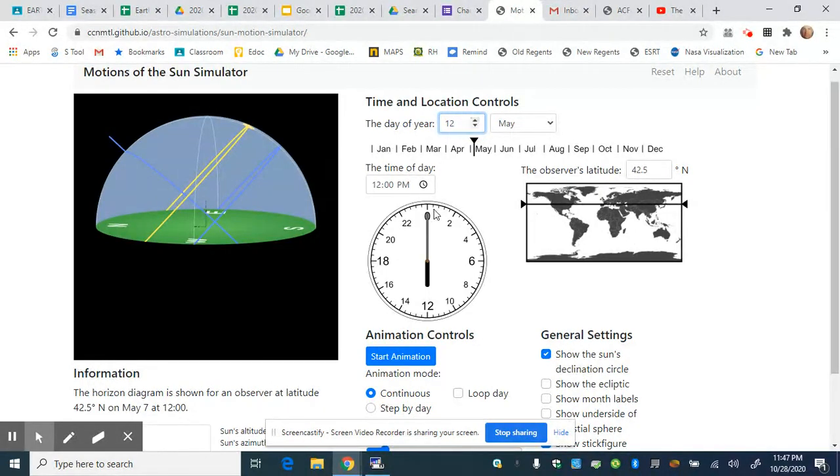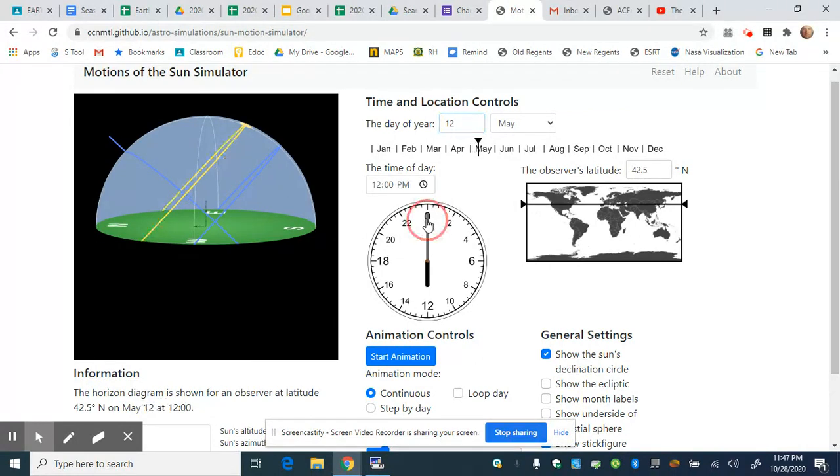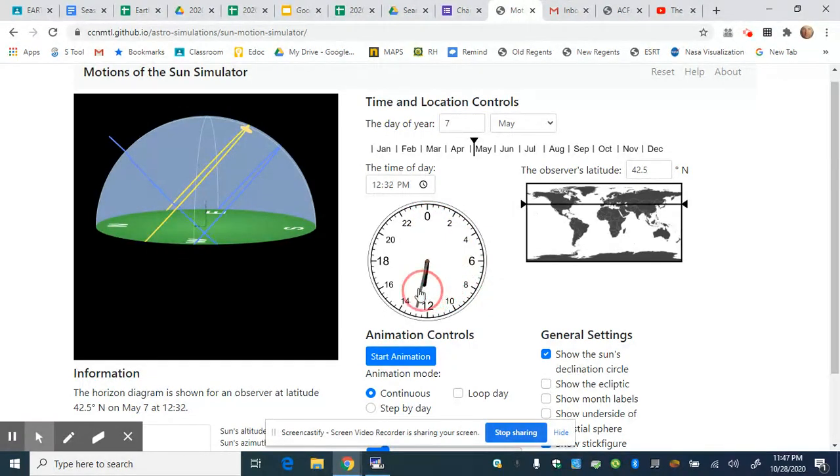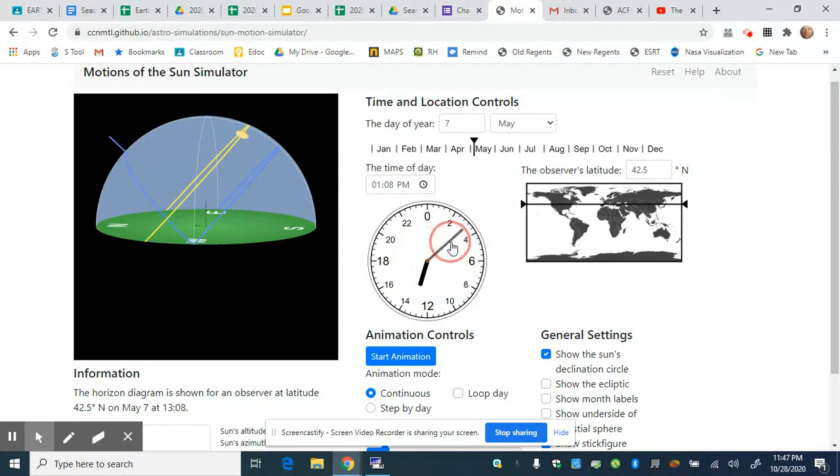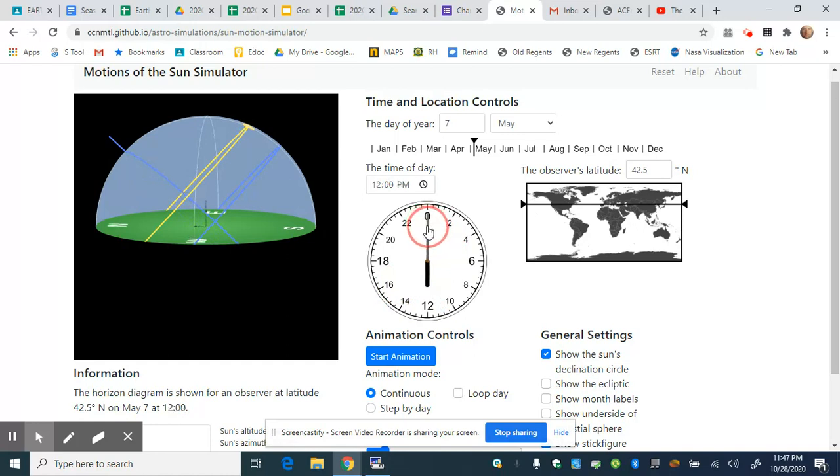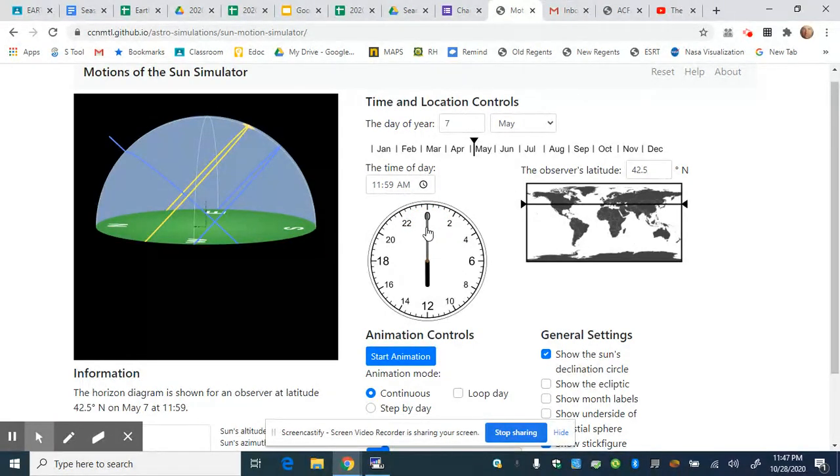You can adjust the time by clicking in the box or by dragging the minute hand on the clock, which will cause the sun to move. I'm setting it back to noon, which is where we typically want to leave it, because the noon position shows when the sun is at the highest point for the day.